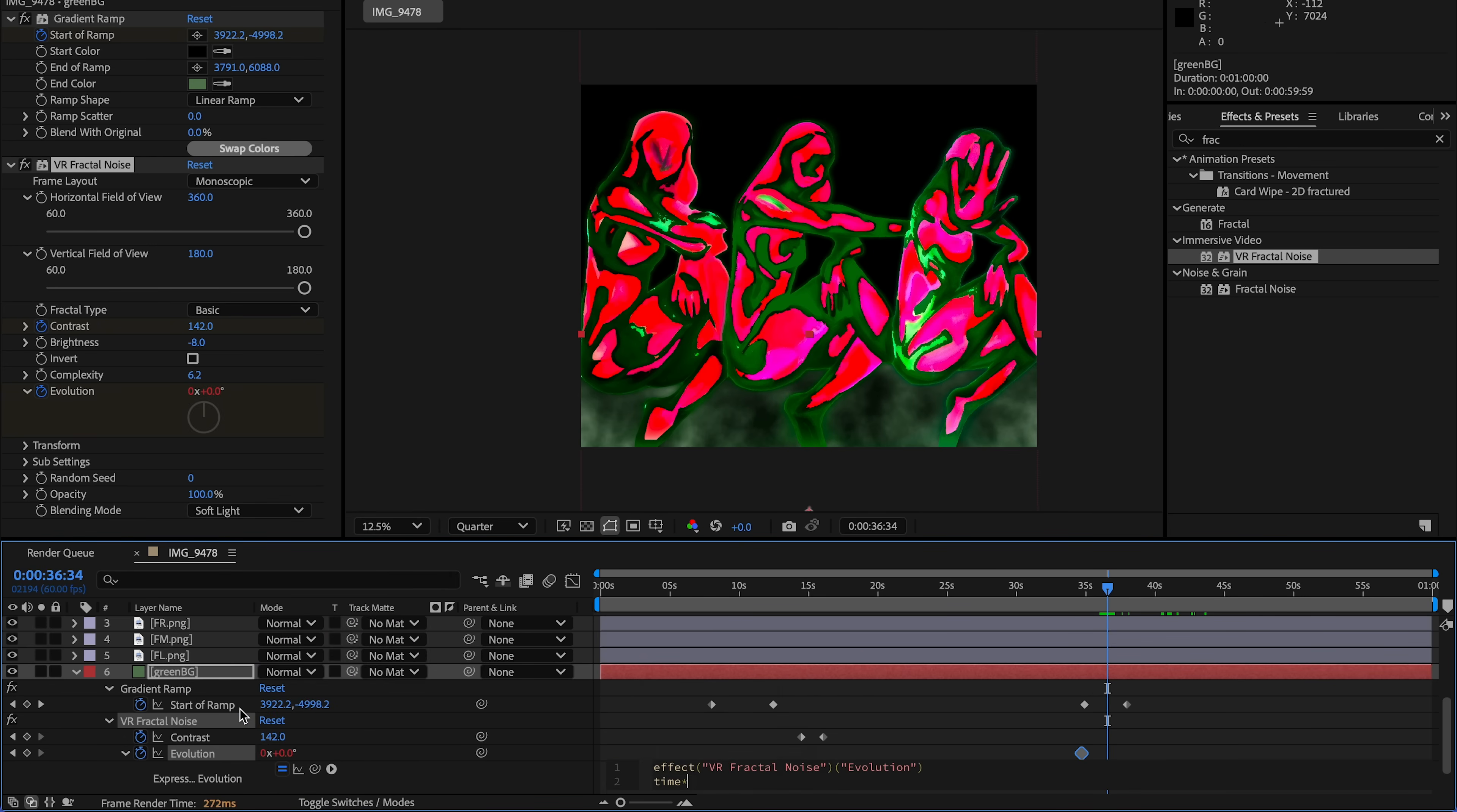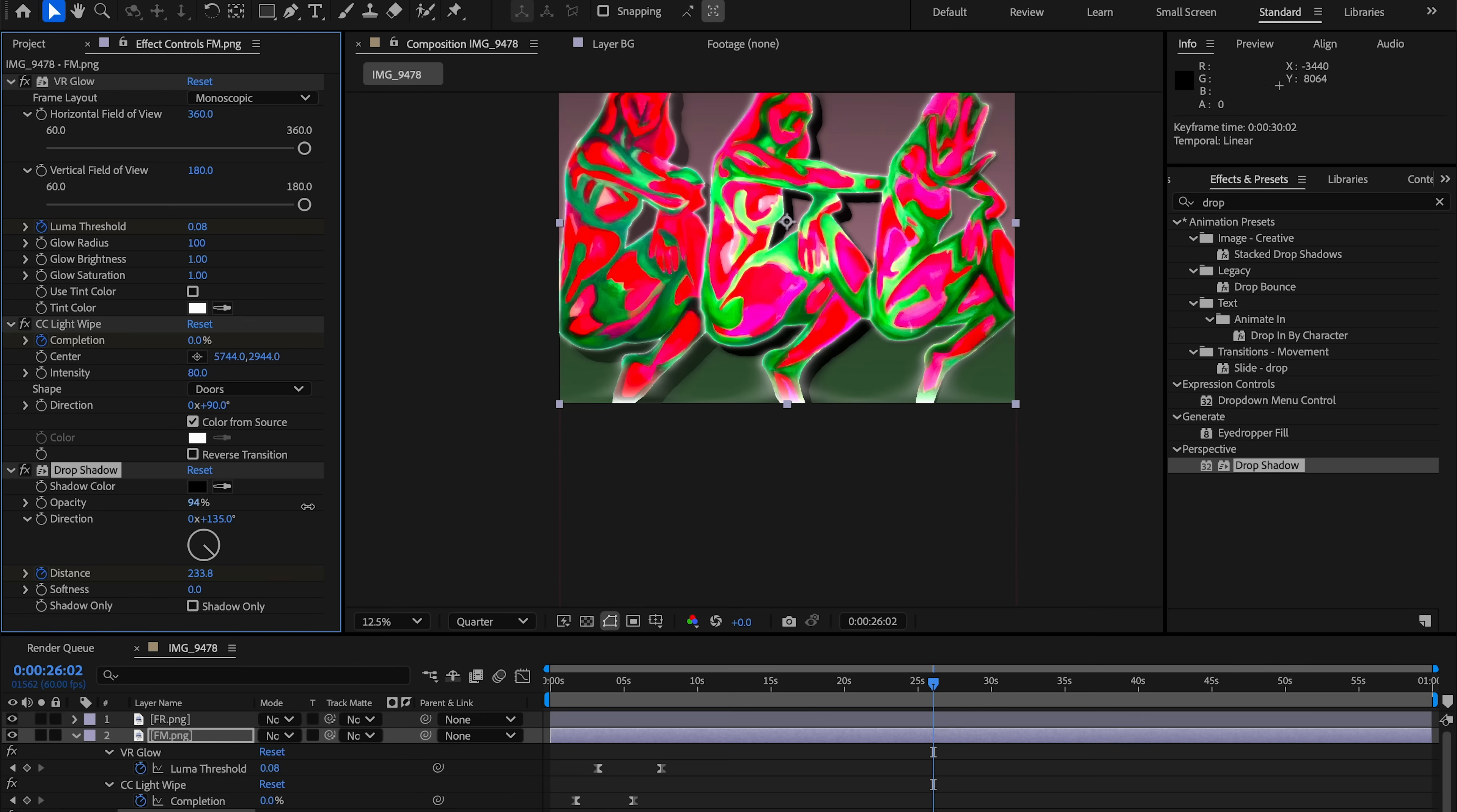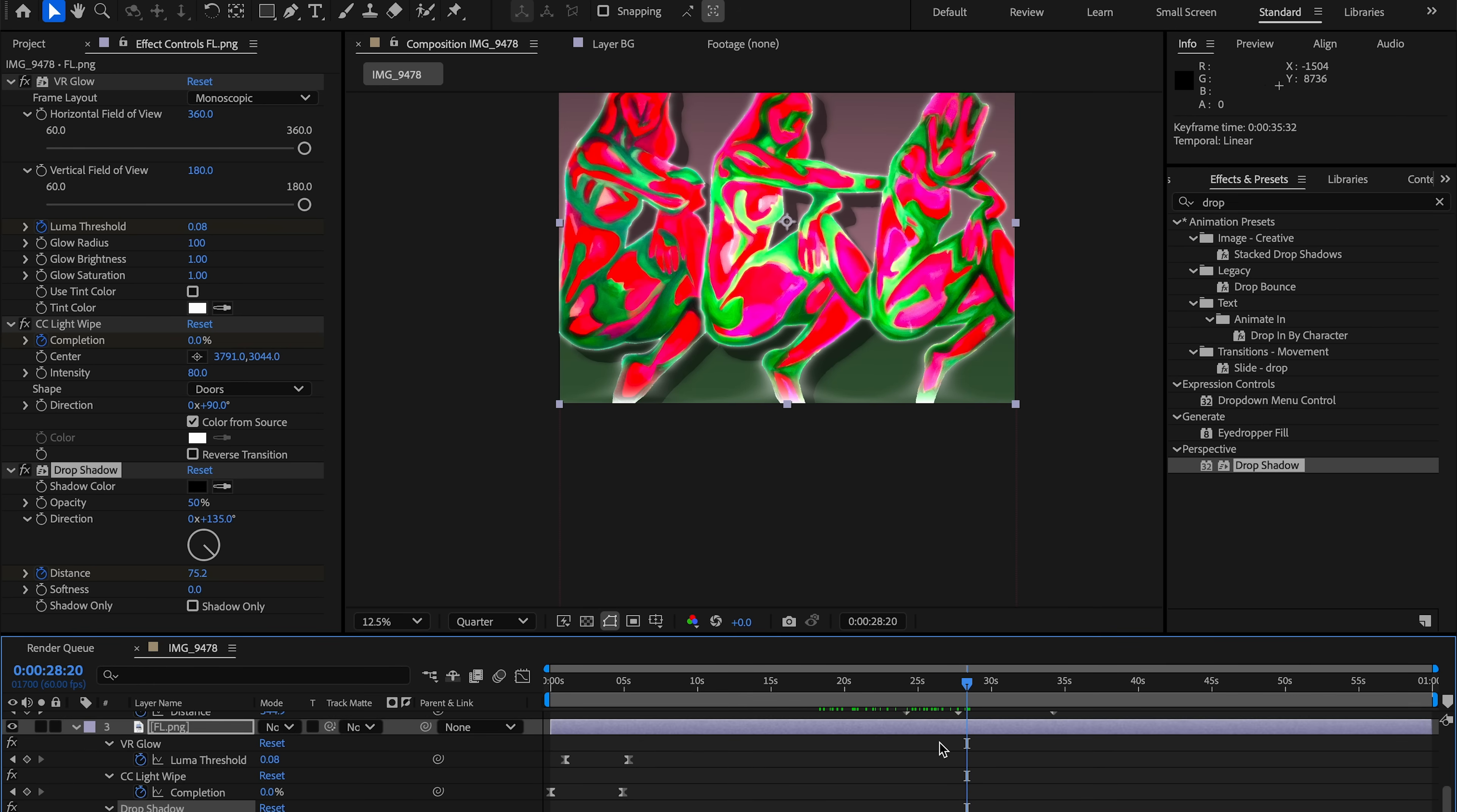To add depth to the revealed figures, I then apply a drop shadow effect. After the light wipe finishes, I animate a slight increase and decrease in distance and softness. This creates a floating dimensional feel as if the figures are lifting off the canvas.